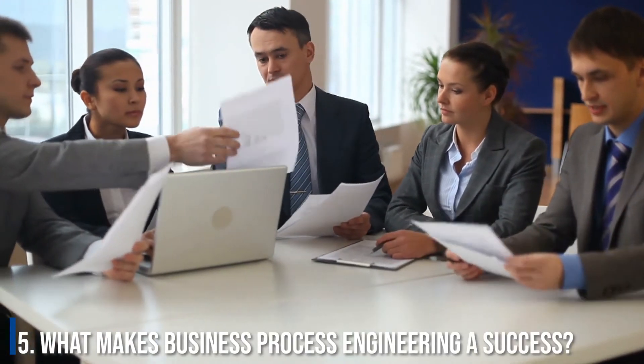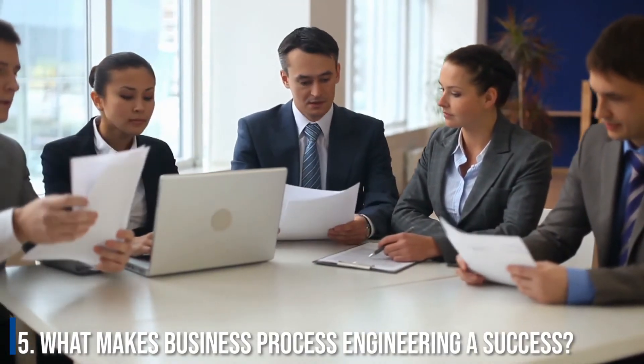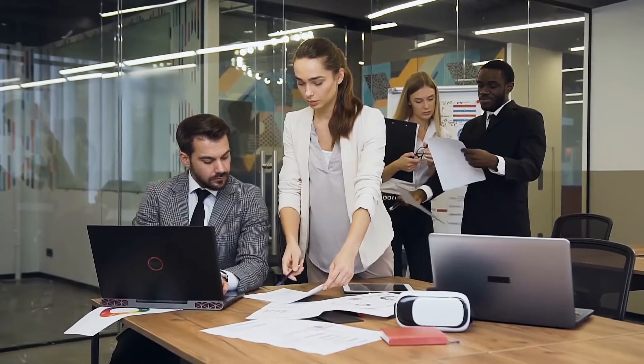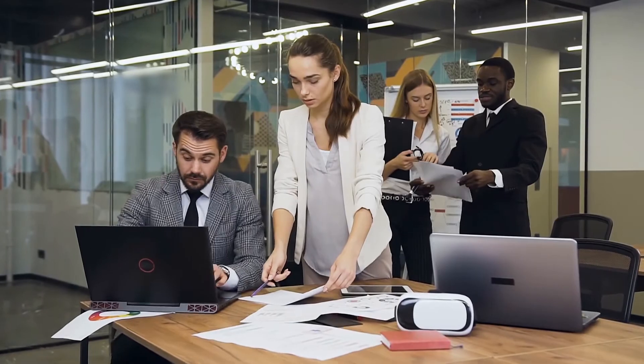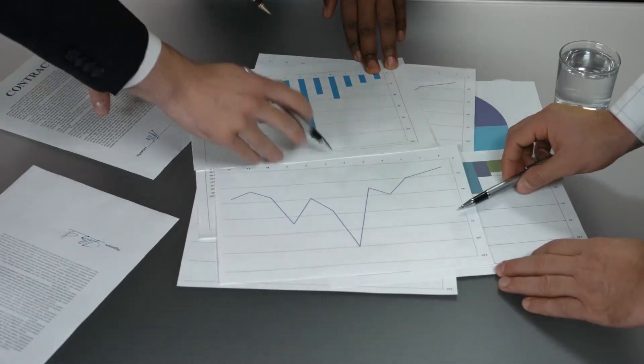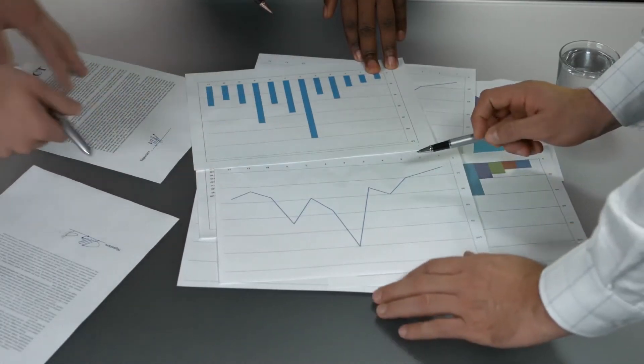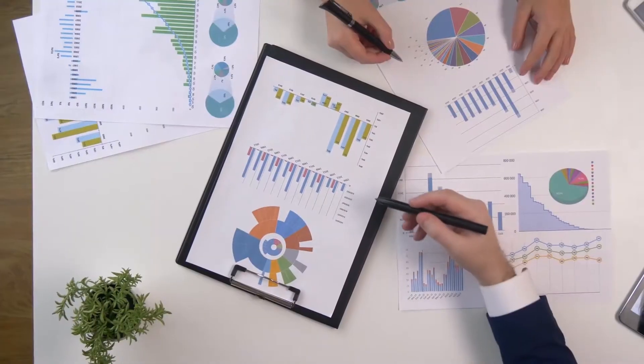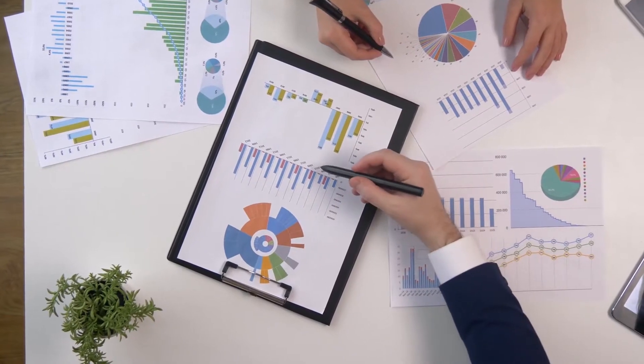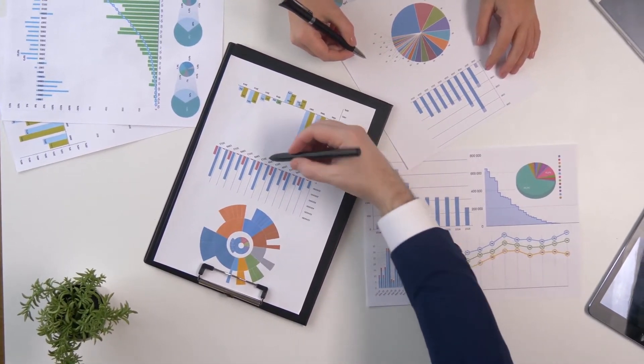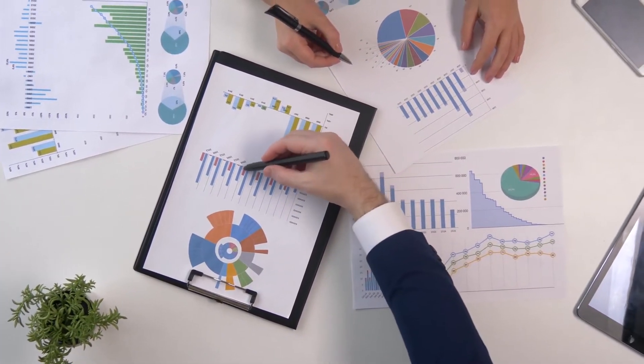What makes business process engineering a success? Whether you call in a consultancy firm or embark on business process engineering yourself, there are factors that will contribute to or detract from your chances of success. Your business process engineering team must be highly motivated and well-informed and ready to think outside of the box.